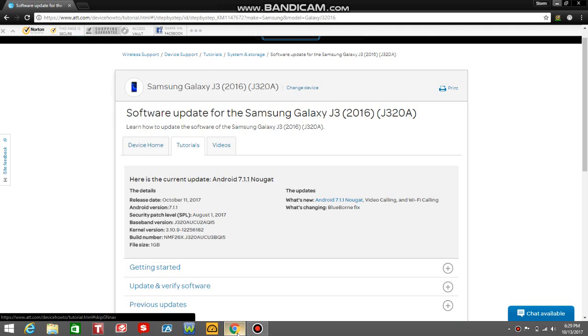Android 7.1.1 Nougat, August 1st security patch—that's nice. The baseband version of the phone is right there, J320A UCU2AQI5. There's the current version build number. File size for the update is one gigabyte.